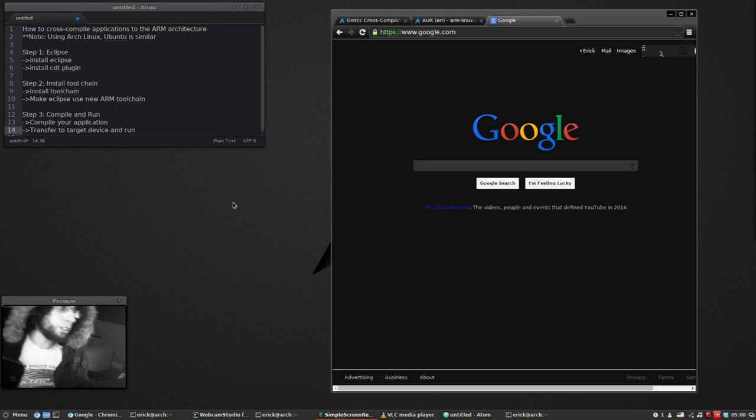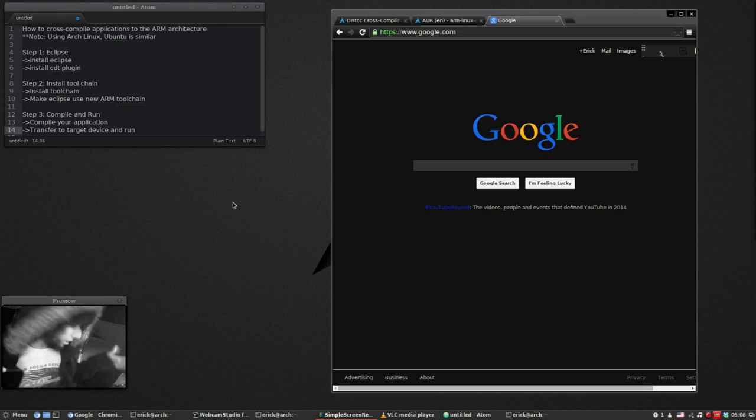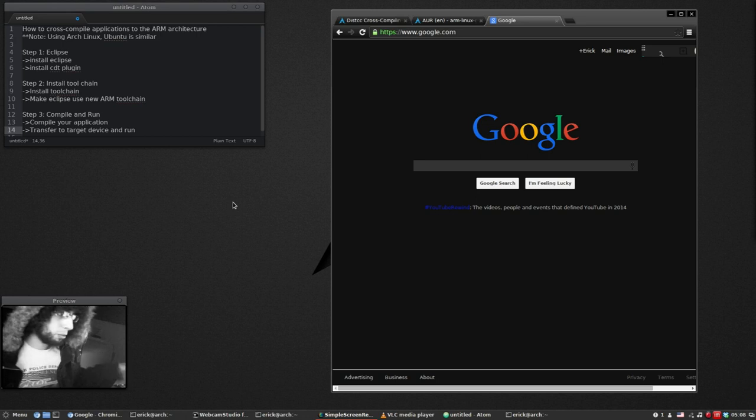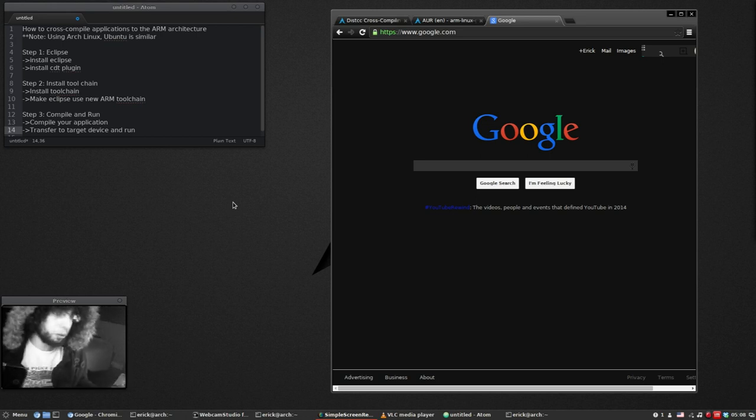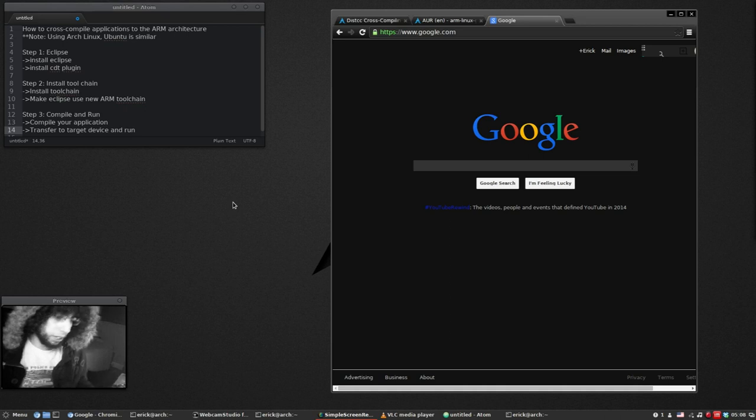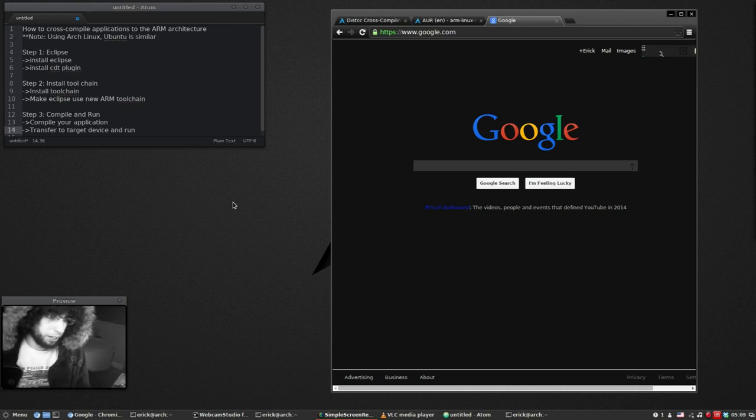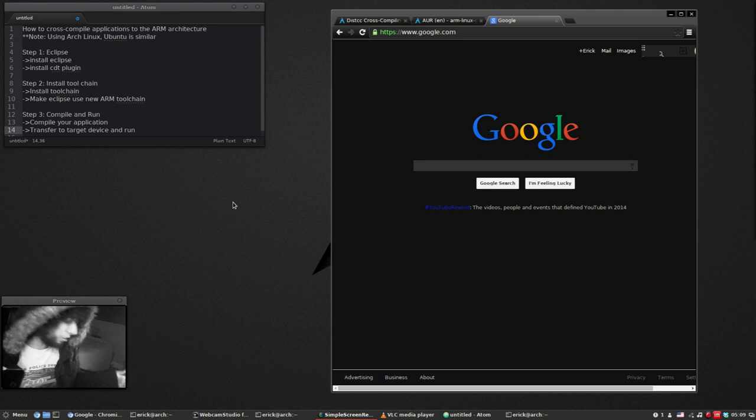Now you would want to do this because compiling on the BeagleBone will be a really slow process. So let's say you want to compile a large library like the point cloud library. You would want to compile it on your desktop computer, cross-compile it and transfer the binary over to the target device.